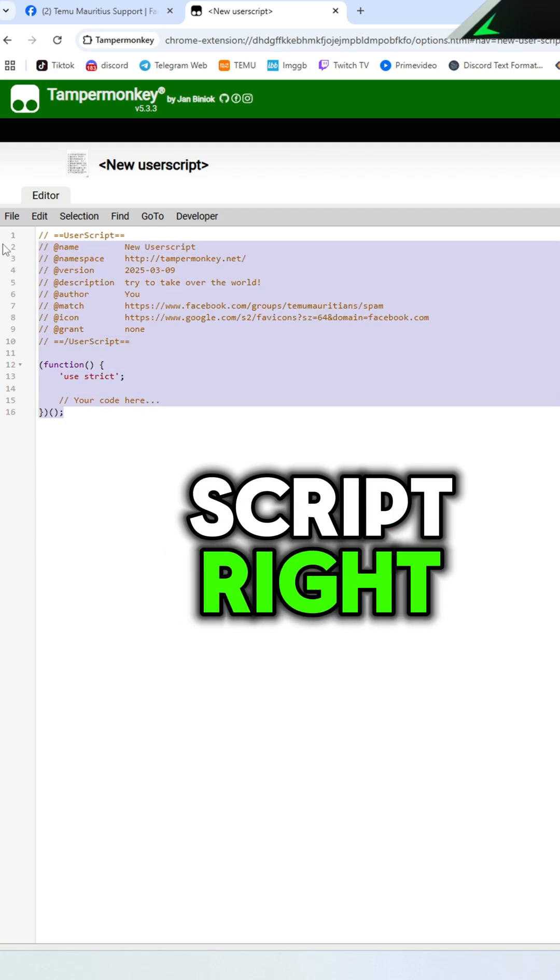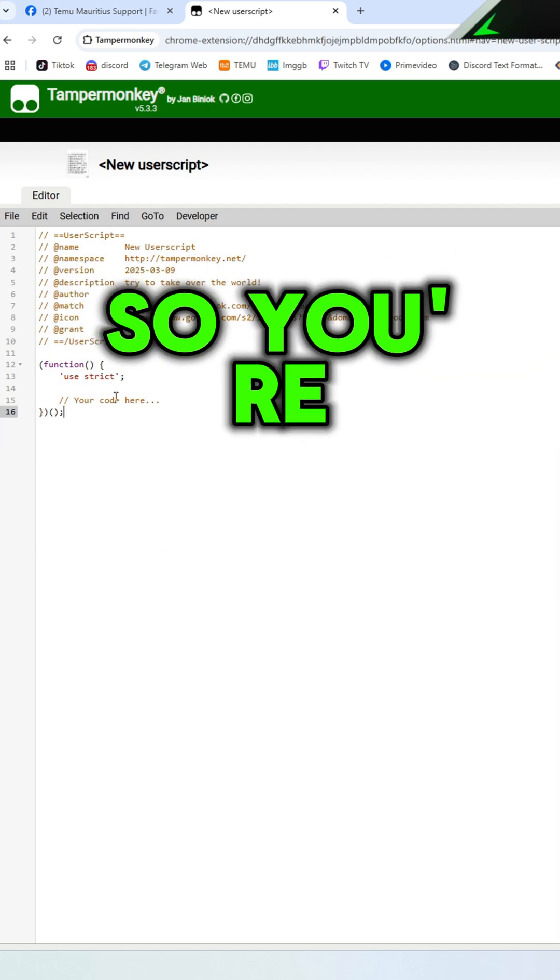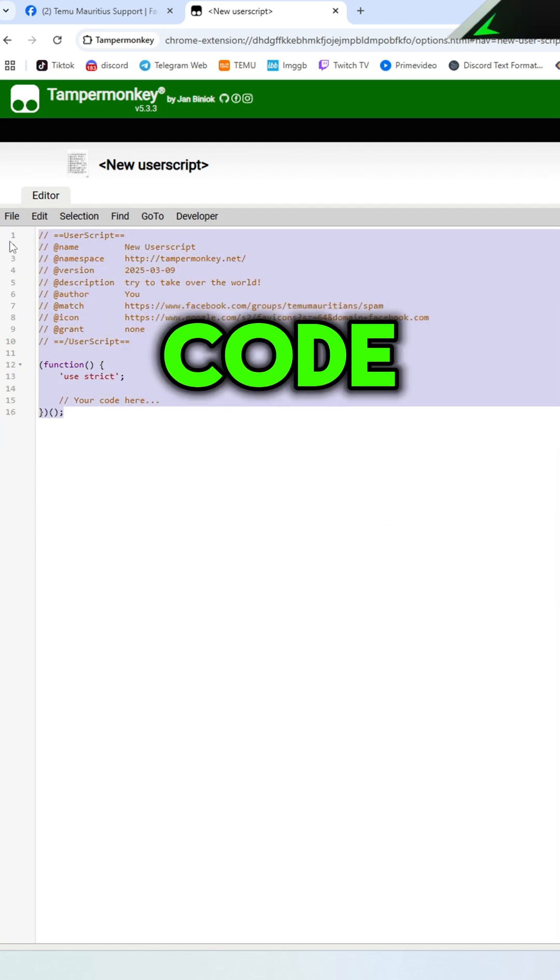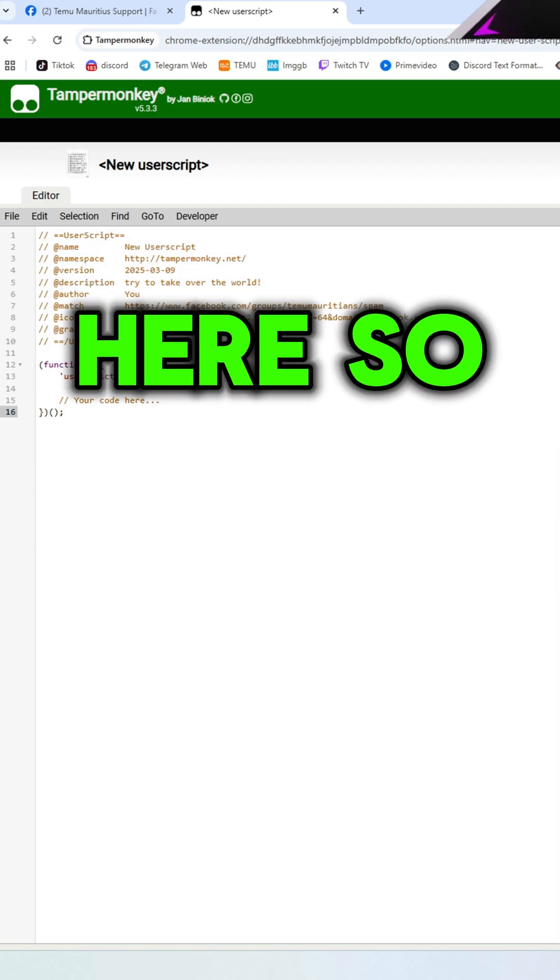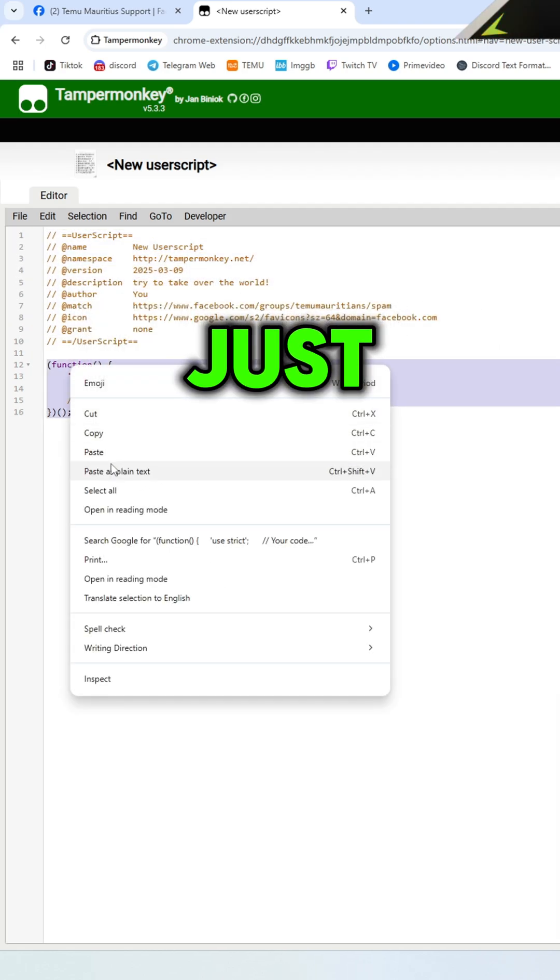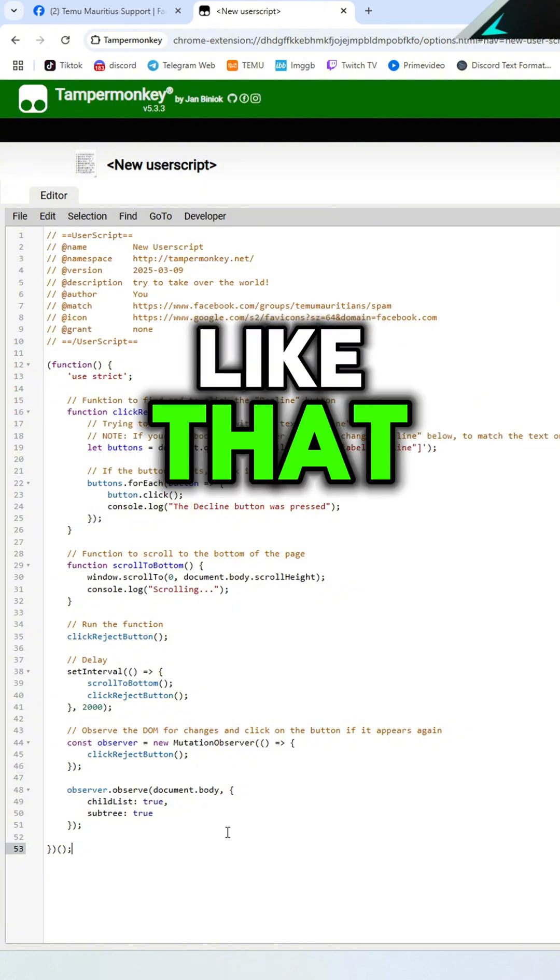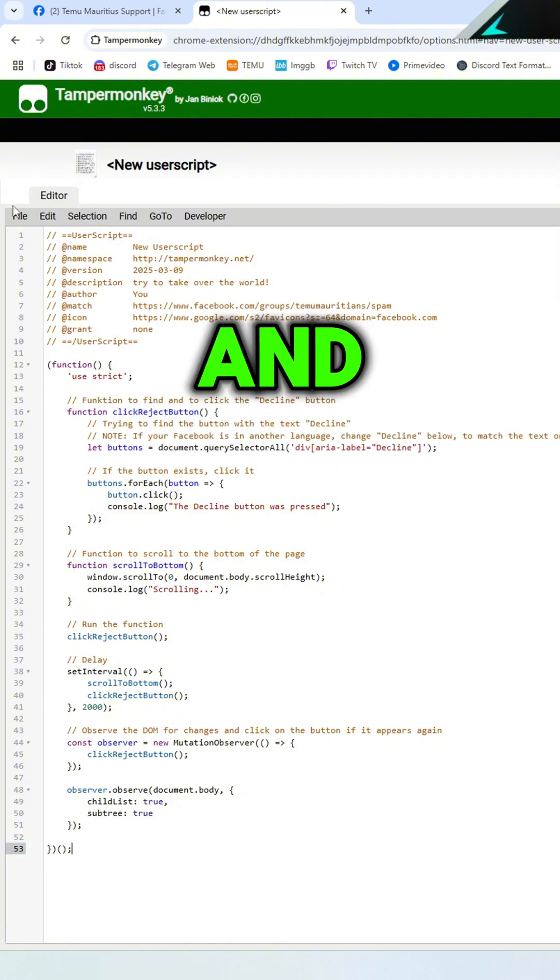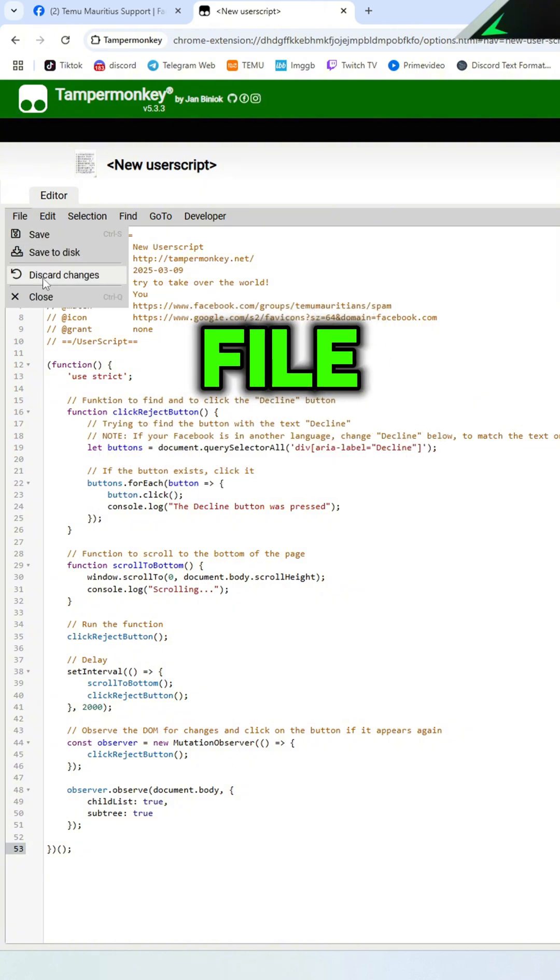So you're going to paste your code right here. Just paste it like that and click file save.